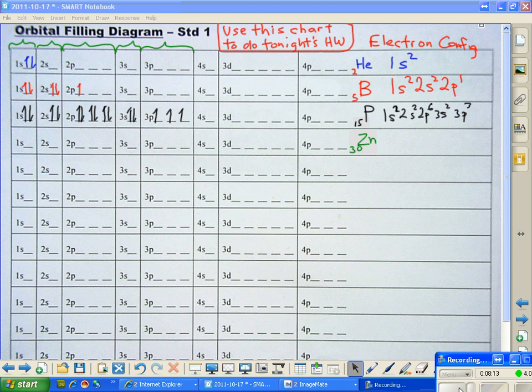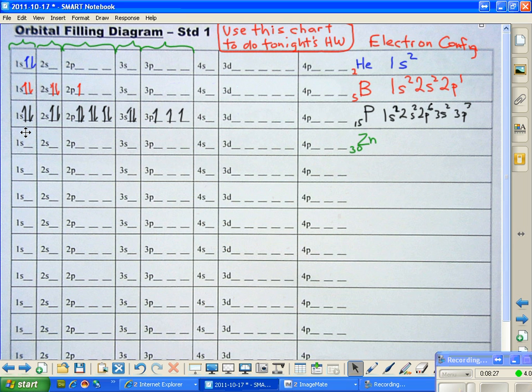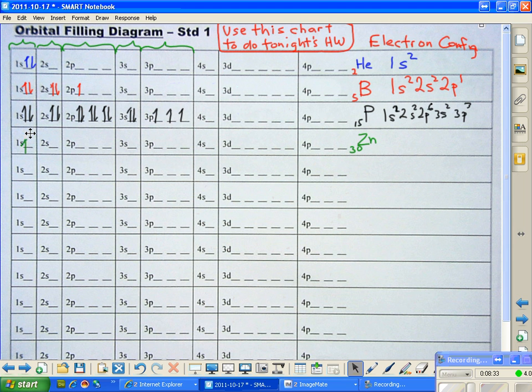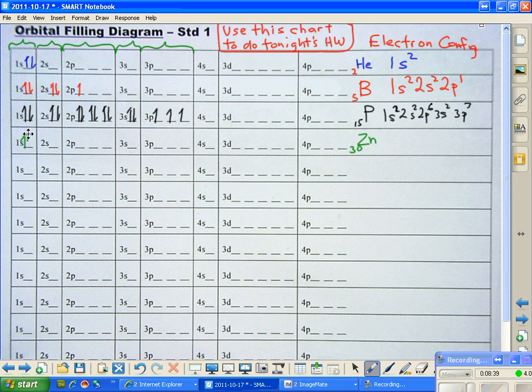Okay, now we'll do zinc. With zinc, you have a total of 30 electrons. And you think, oh my gosh, that's really complicated. But watch how easy it is using this little orbital filling diagram. Okay, we'll start out with the 1s, and the 1s has one up arrow. And then it has a down arrow. And we'll just keep going now. One up, one down. Up, up, up.